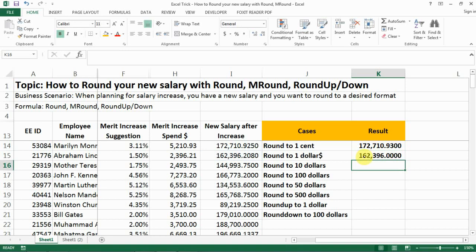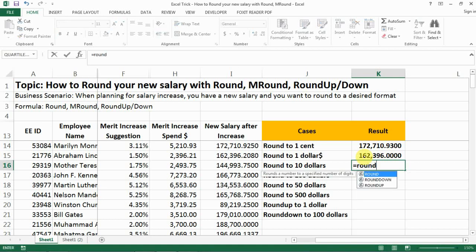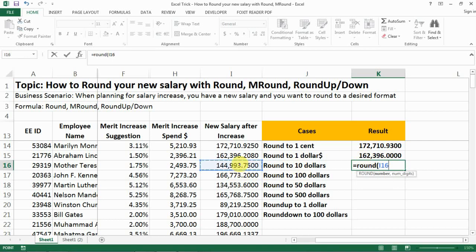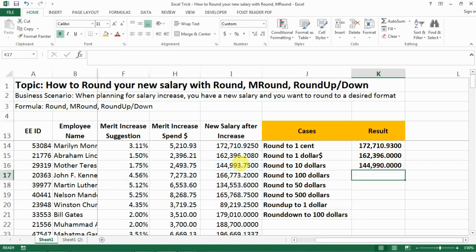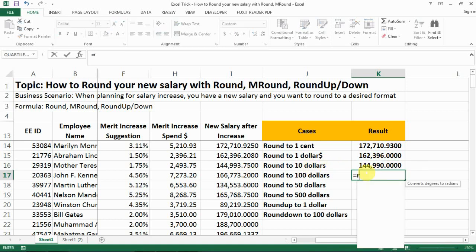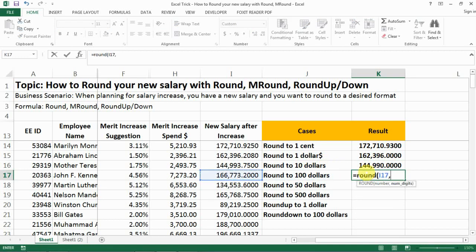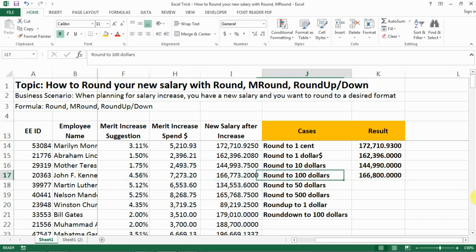To round to ten dollars — which is common if you're paying in a country where the pay unit is relatively large — you still use the ROUND function, but you put minus one. That's because the first digit before the decimal point needs to be zero, meaning minus one digit. Similarly, to round to hundreds, you use minus two, and you can see the number rounds to the nearest hundred.